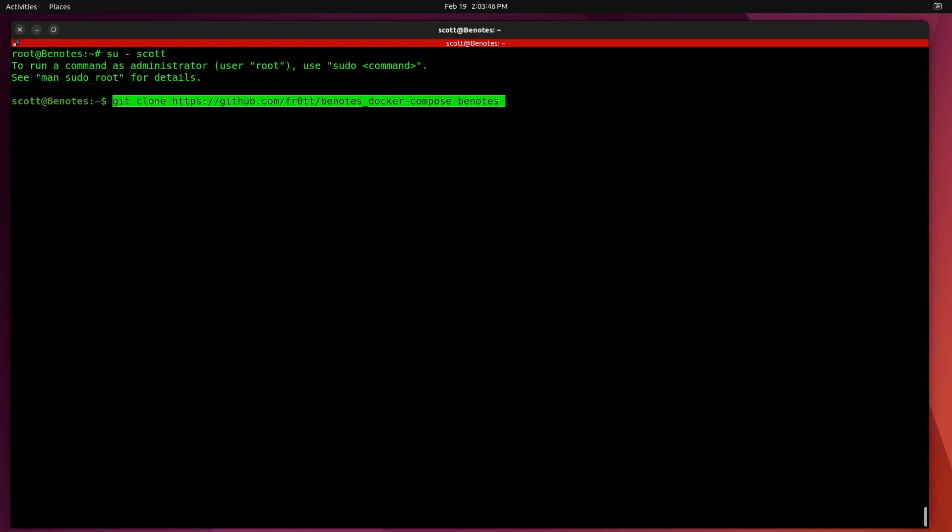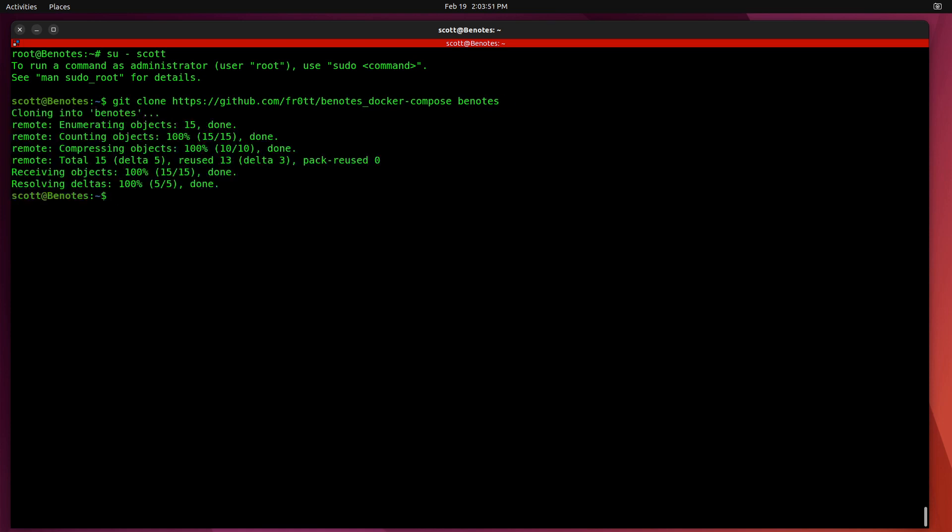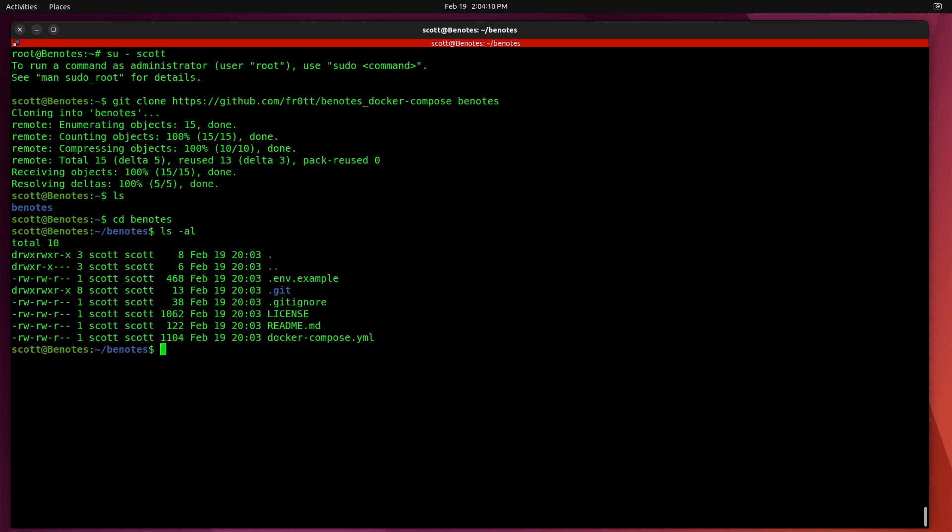And now do a Git clone to bring in the components of the BNotes application, which are very simple. Now that we've done that Git clone, if we do an ls, we have a BNotes folder here. And we can cd into BNotes, do an ls-al. And we really only have two files. The files are basically the env.example file and the Docker compose file.